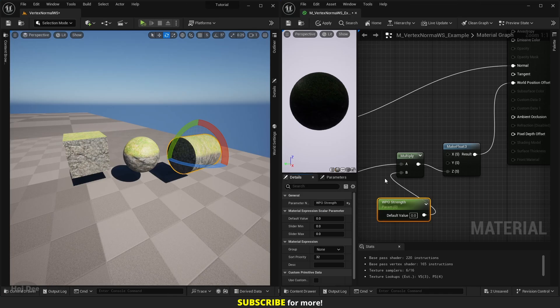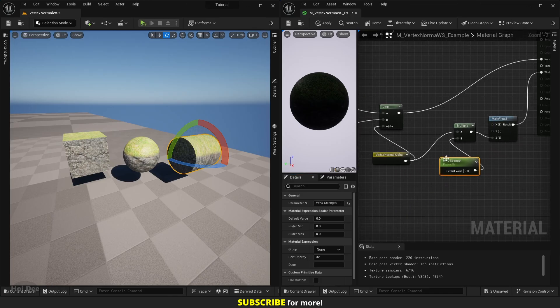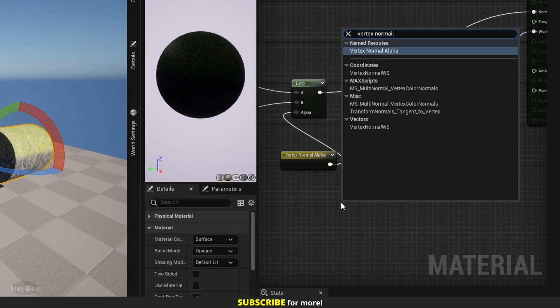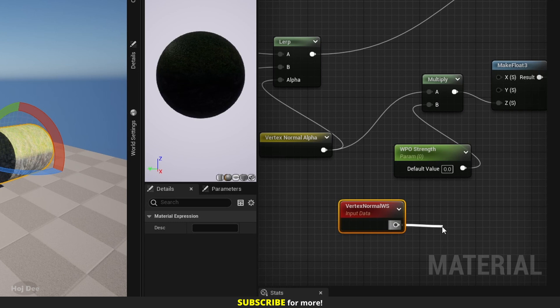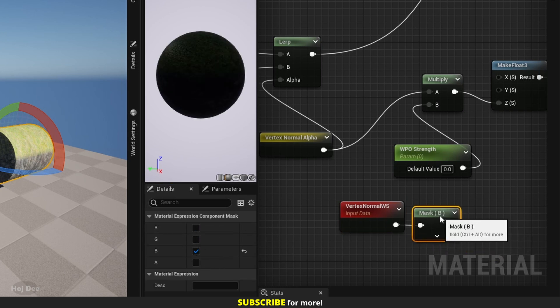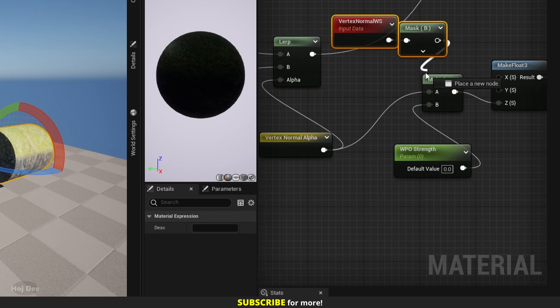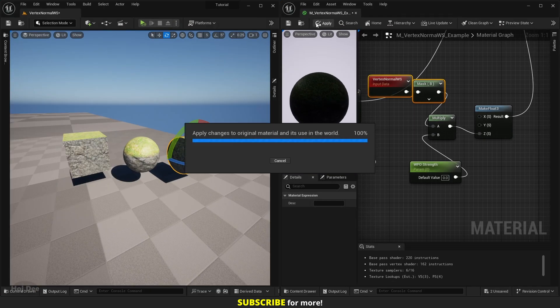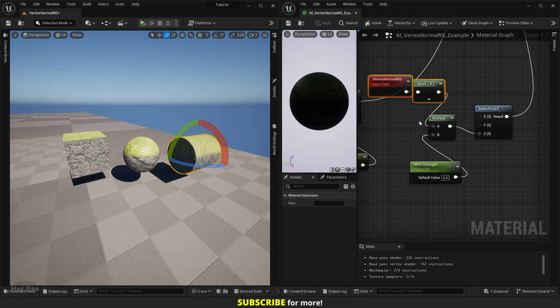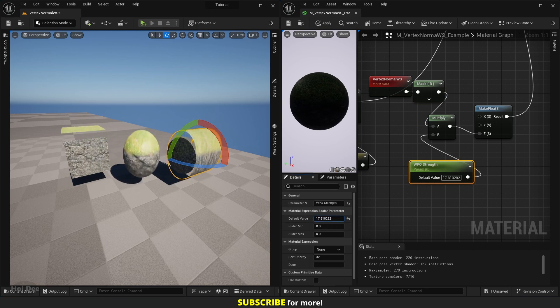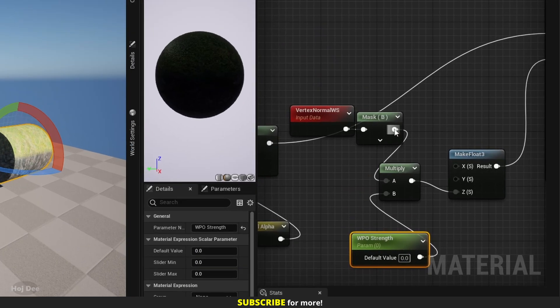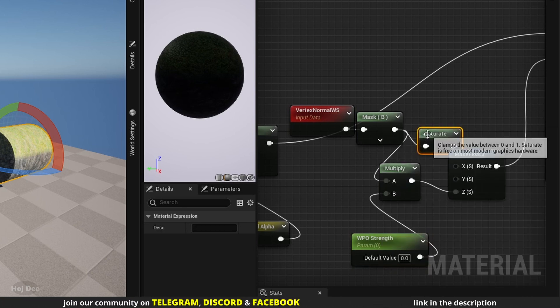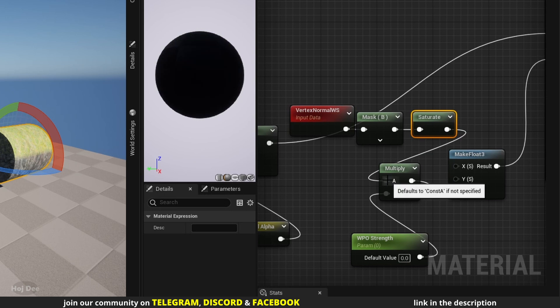If you don't want the add and multiply to affect the world position offset result, you can add a vertex normal workspace, mask its B channel, and use it instead. And if you want to only have the effect in the positive direction, use the saturate node after the mask.